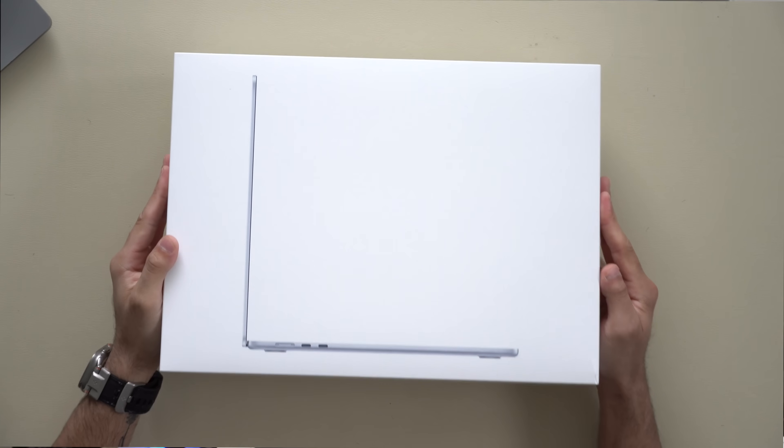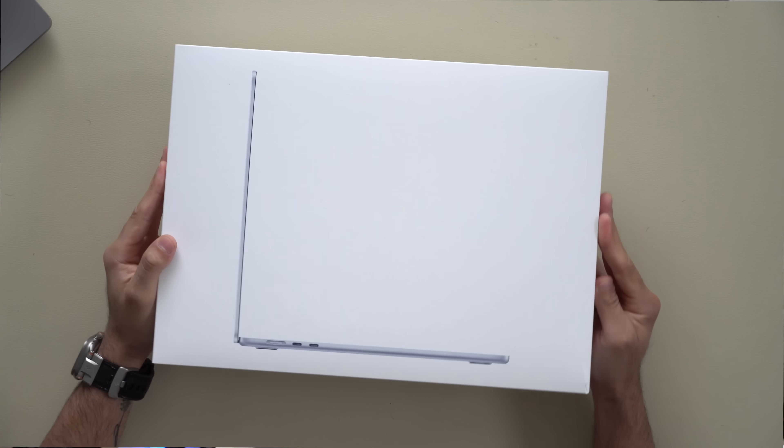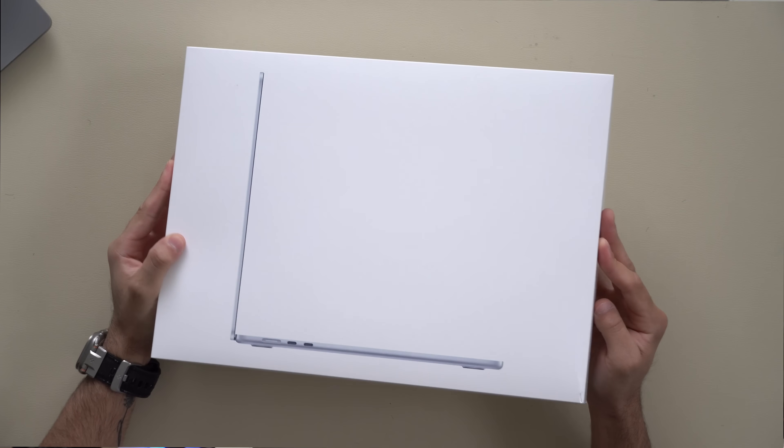How's it going everyone? In today's video we are checking out the latest MacBook Air with that new M4.